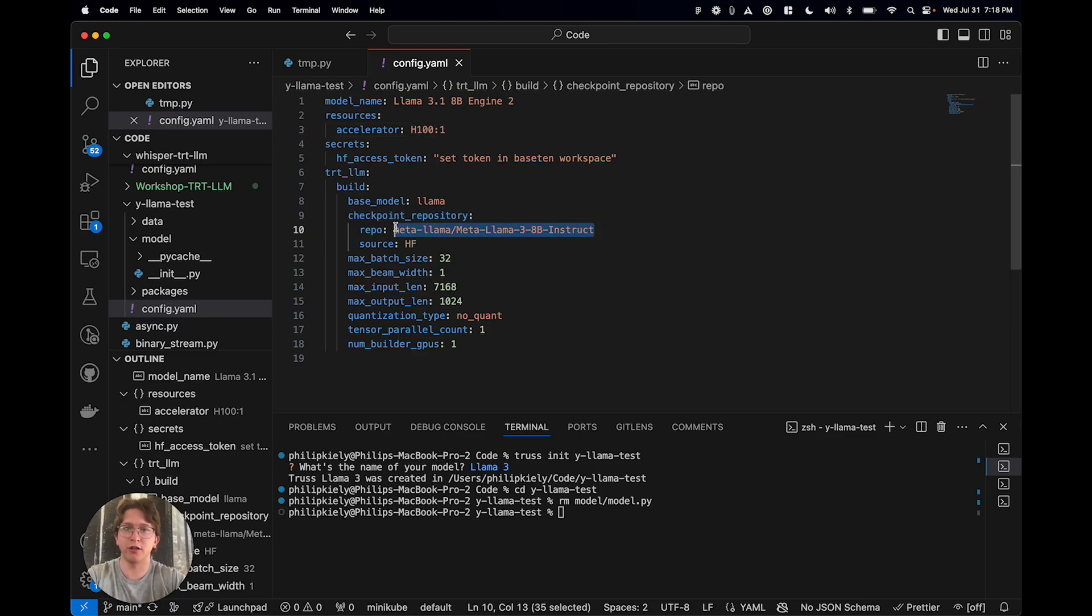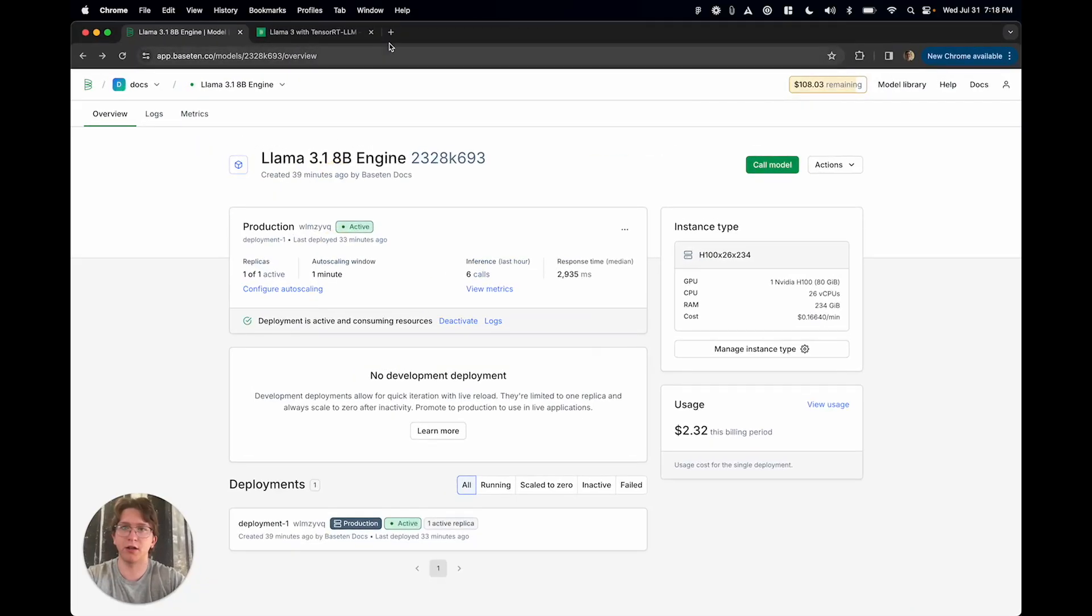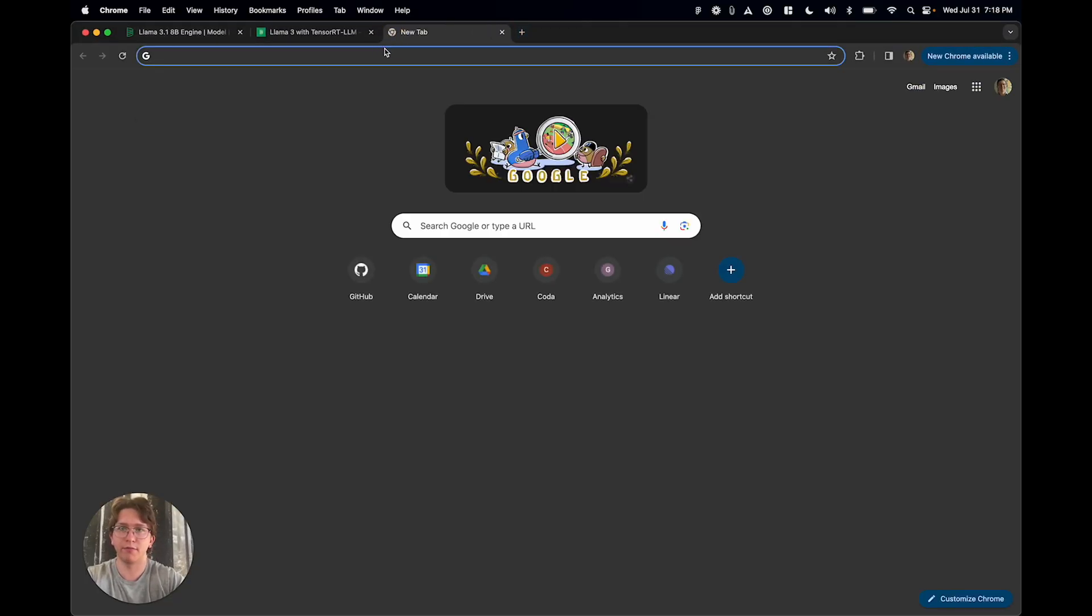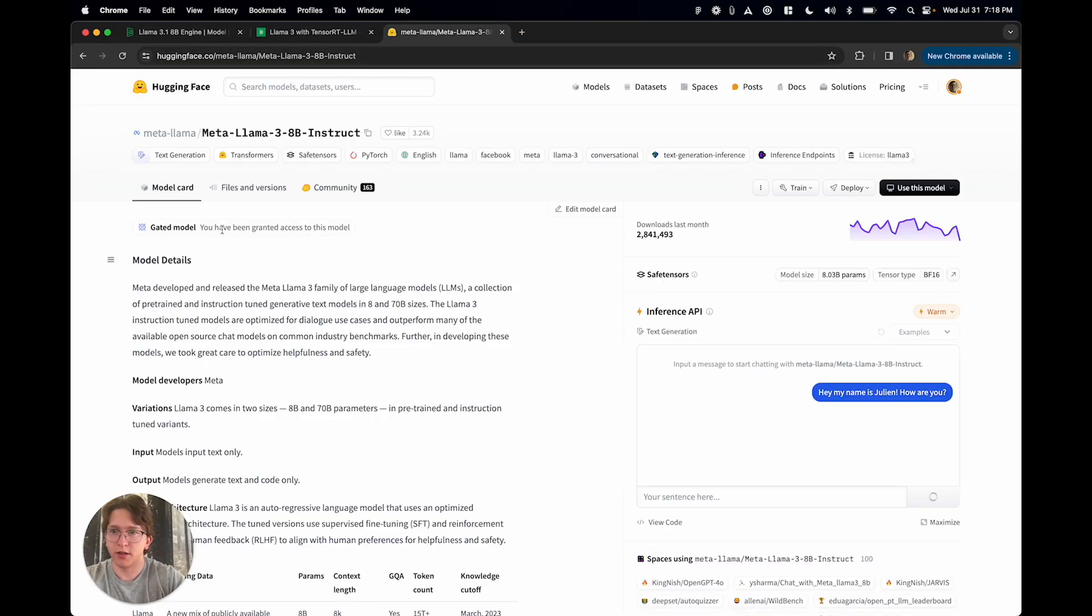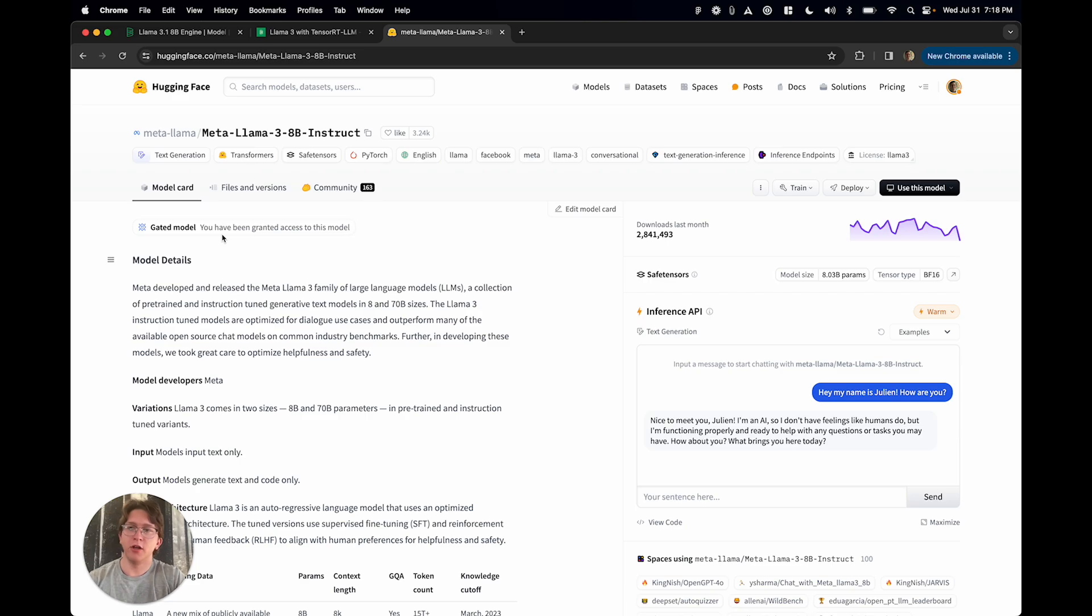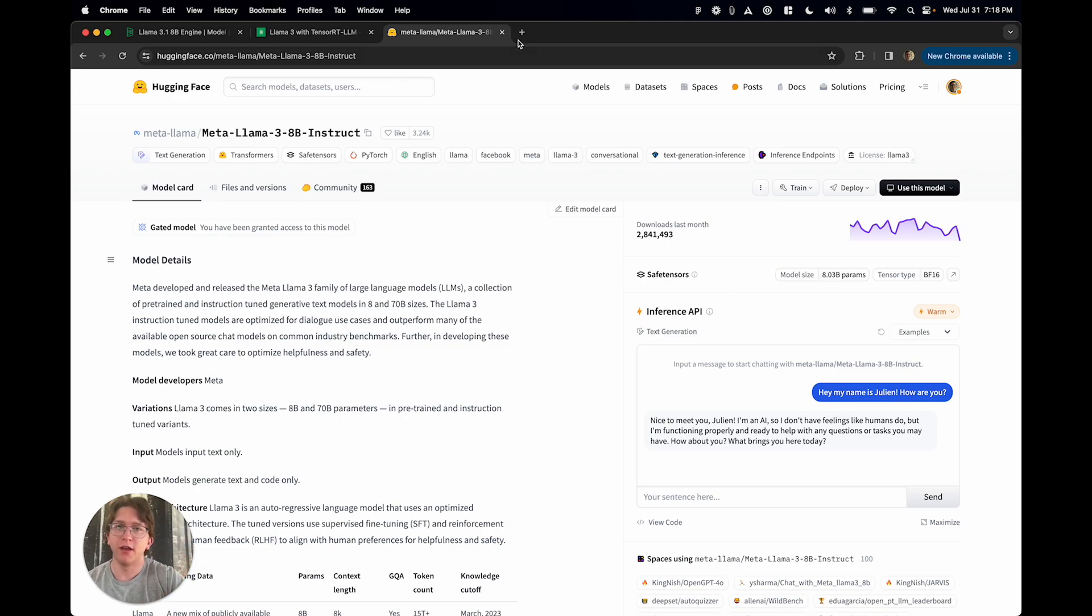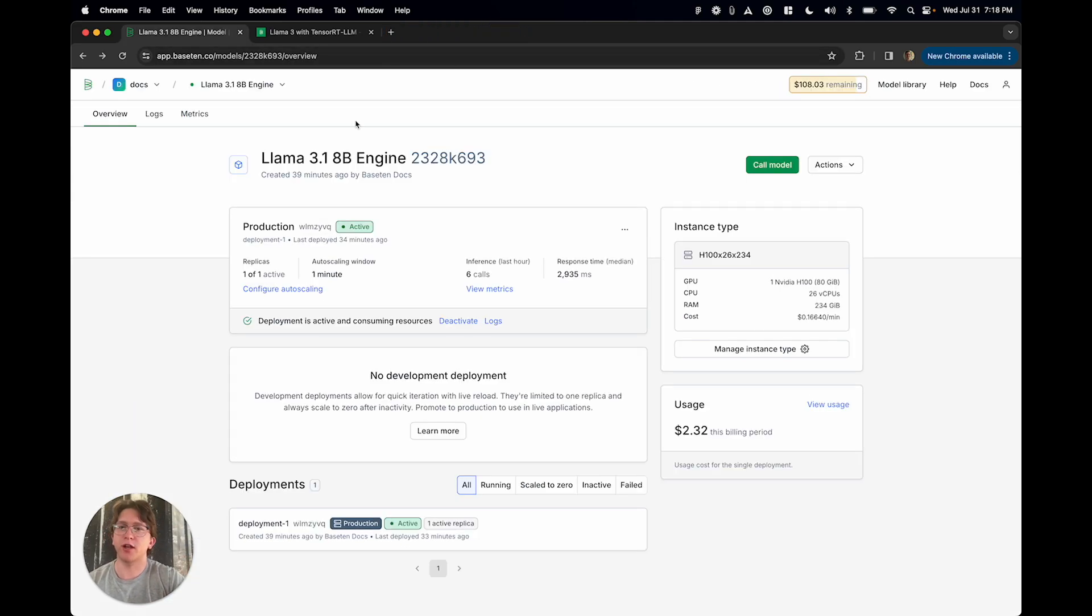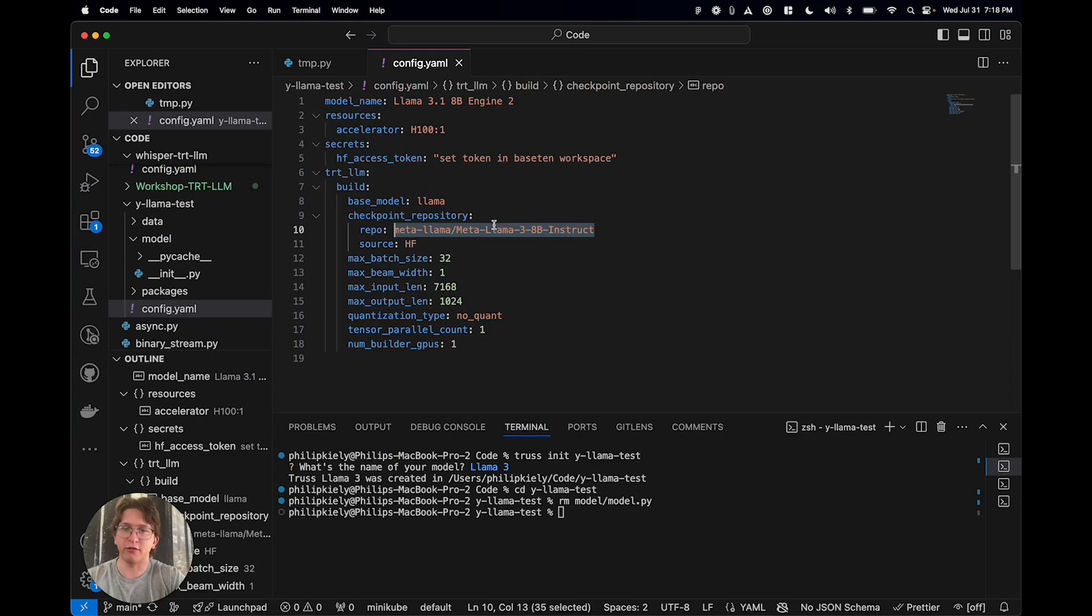And the reason that we need this is because llama3 is a gated model on Hugging Face. So if we actually go to Hugging Face really quick, see how it's this gated model here. So basically, you have to accept the terms and conditions of the model. And then, you know, we take the API key so that we know that you have. So anyway, you've just got to set that really quick. Instructions for that are in the documentation.